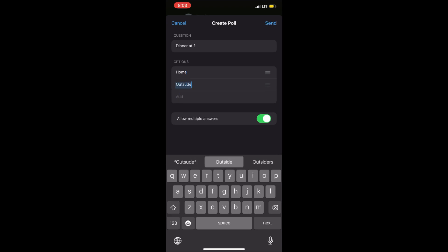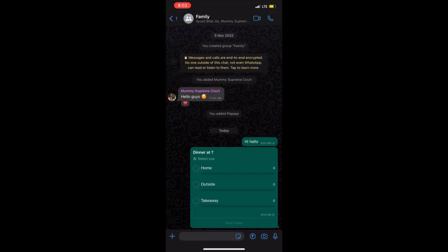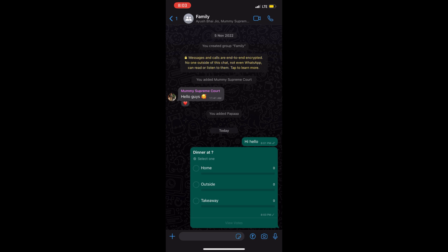When you're done with the question and options, click the Send button on the top right corner of your screen. After the poll is sent in the group, members can vote accordingly.